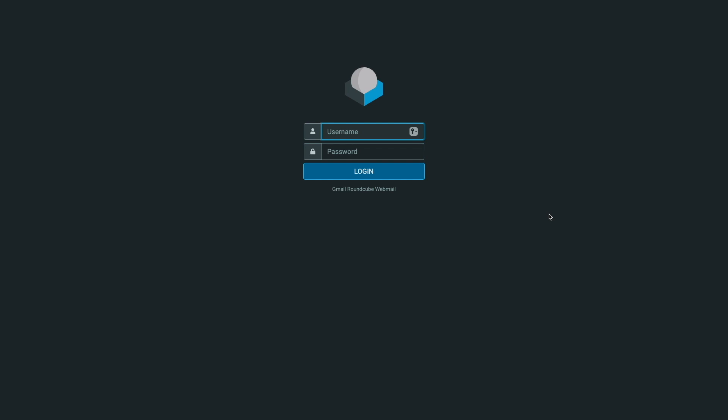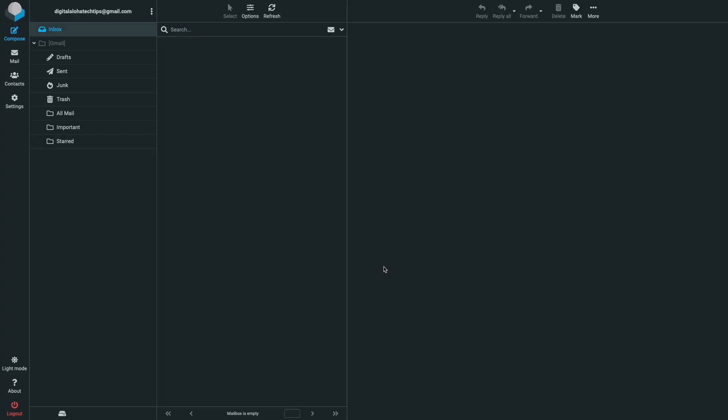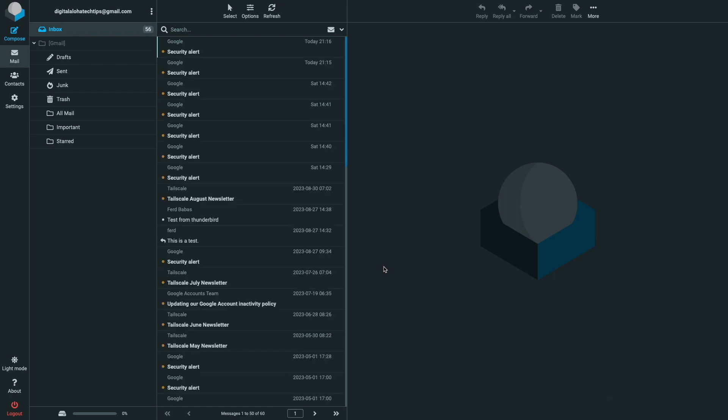Then, back on the Roundcube Webmail login screen, I'll enter in my Gmail username and app password to log in. If you followed along, at this point, you should be able to log in to your Gmail account, and you should also be able to configure Roundcube Webmail to access any IMAP-based mail server you would like to log in to.